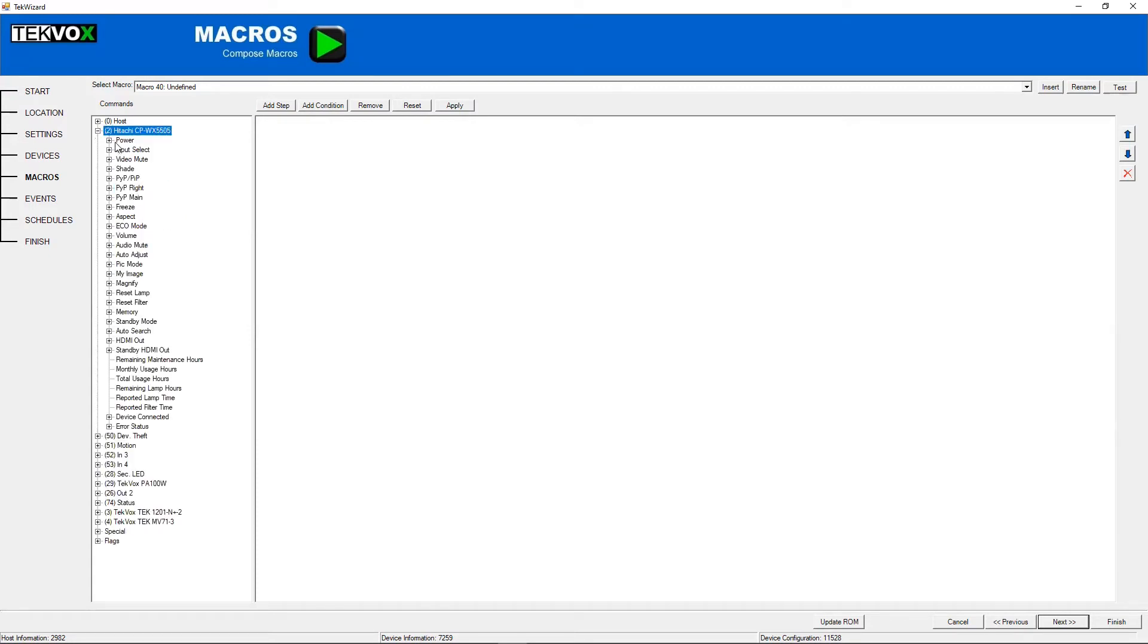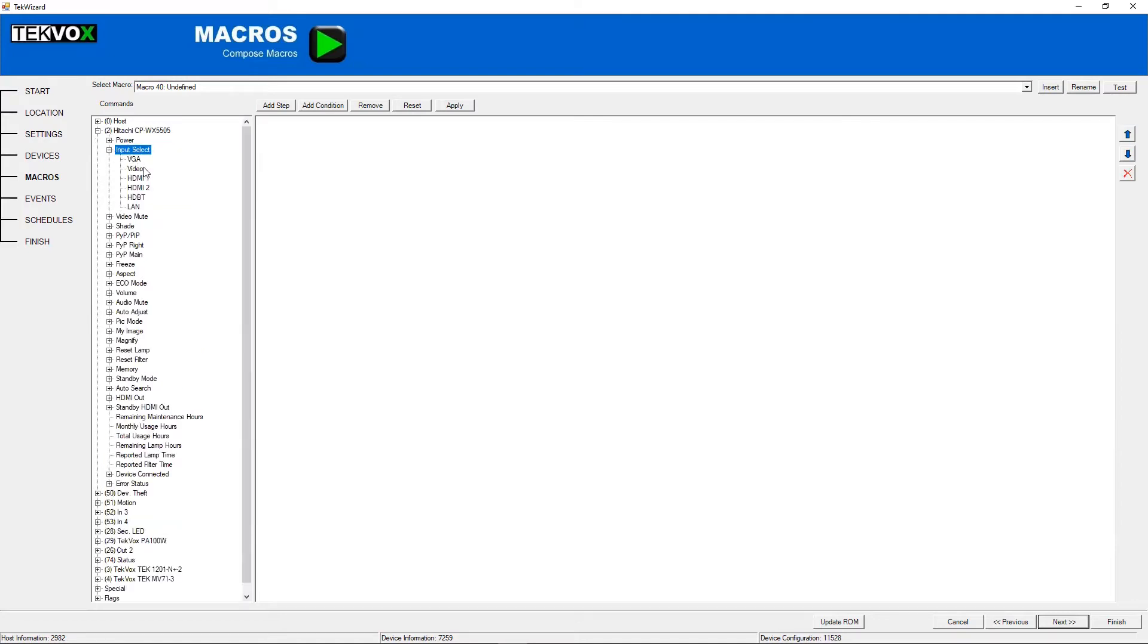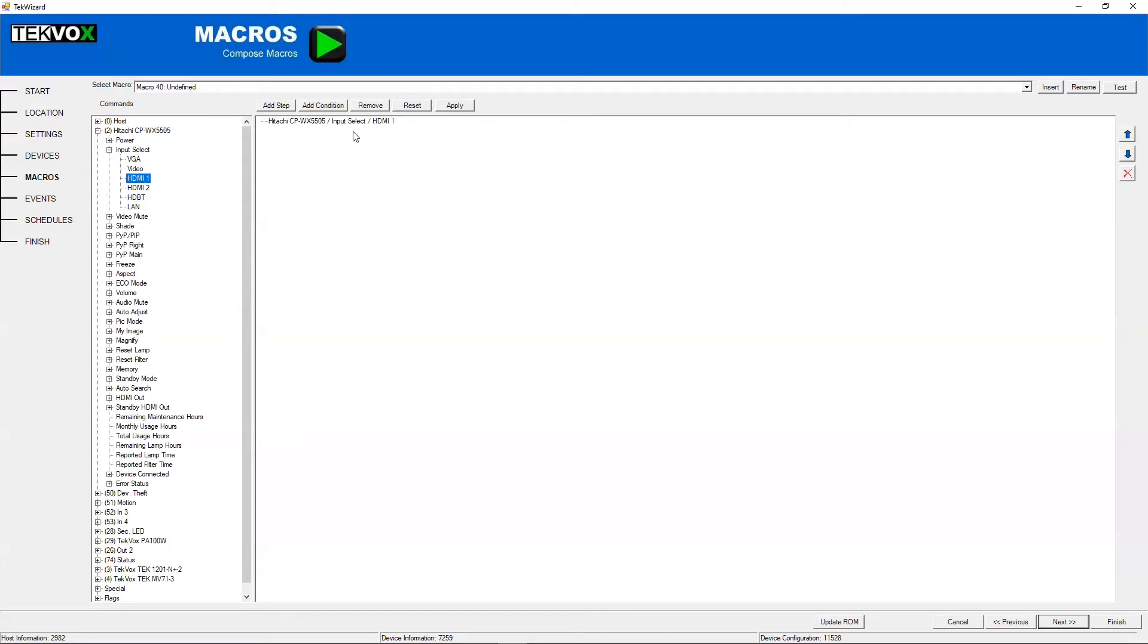And all you need to do if you want to add a command, like for example, input select. You just find what you want in this list, click it, and drag it over into this window over here, and there you go. Now we've added an input select for this macro.